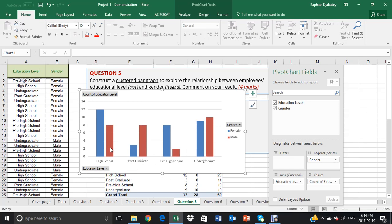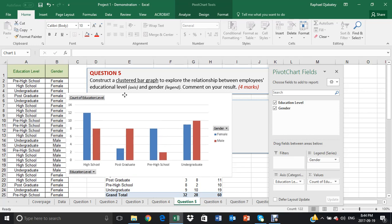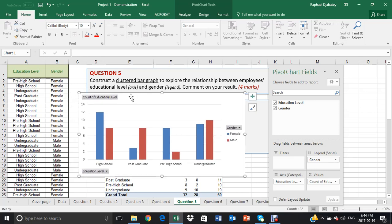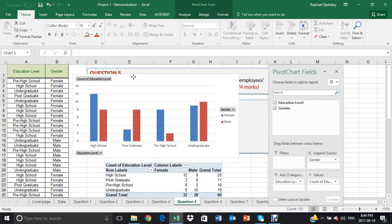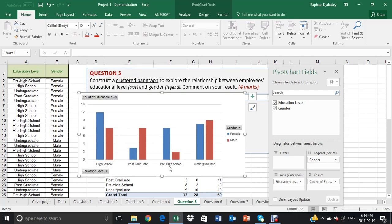Now, a few things we need to do, actually only one thing to do is to change this into percentage.